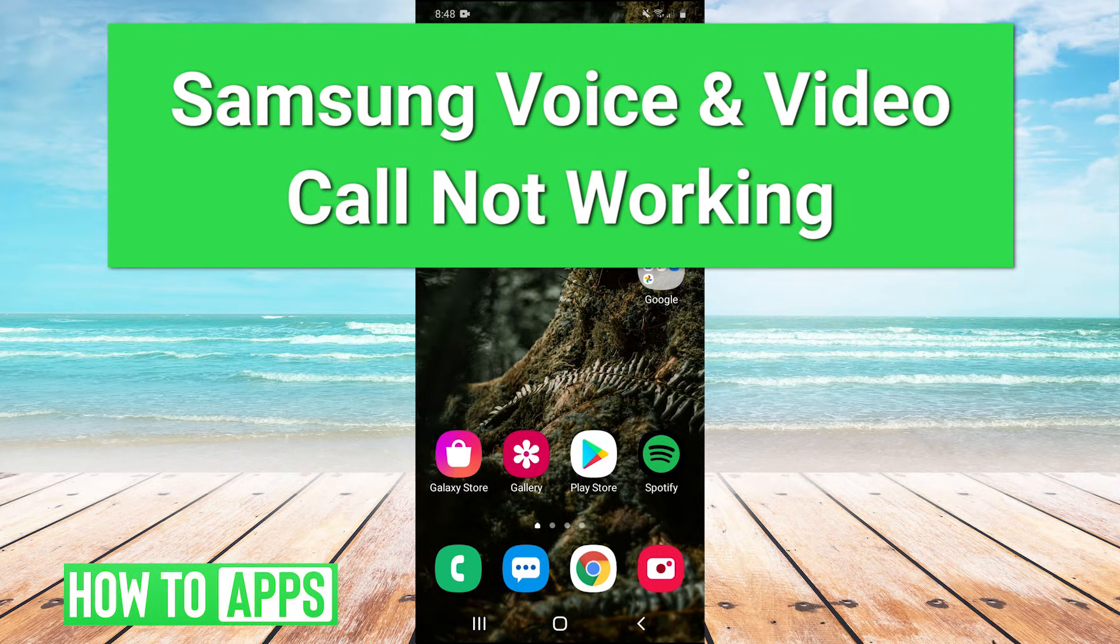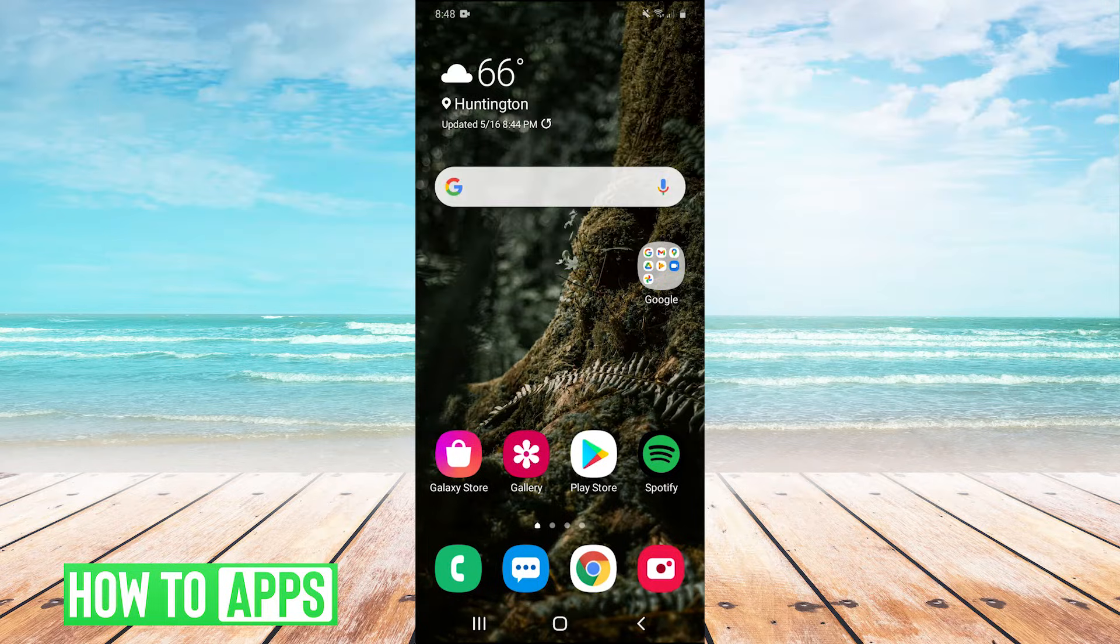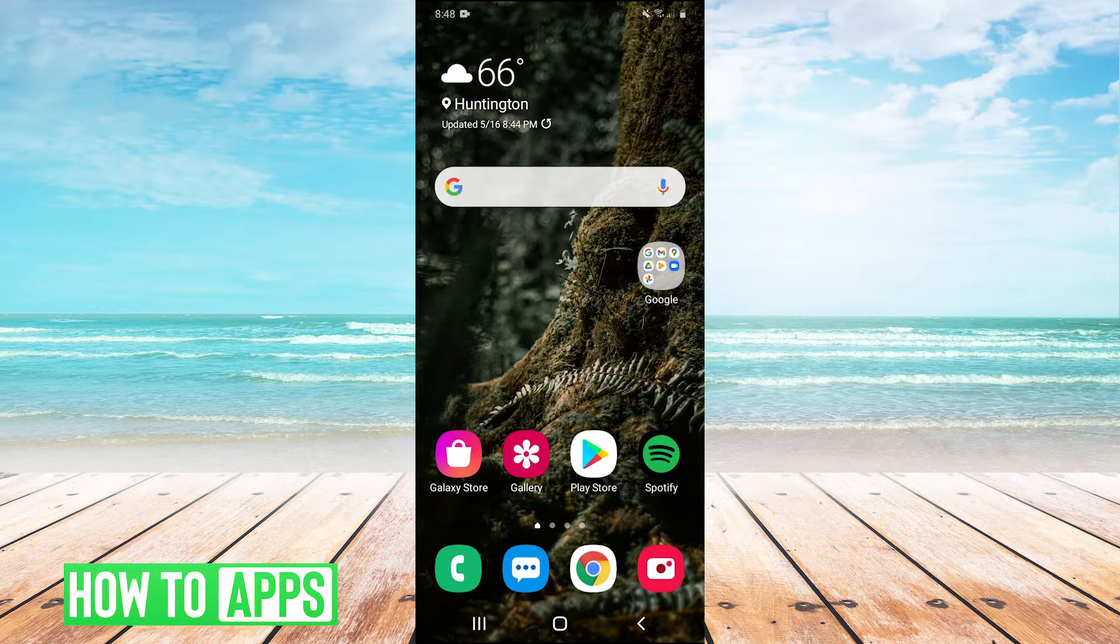Hey guys, it's Charles and today I'm going to show you how to fix your voice and video call not working on your Samsung device. It's really easy. Let's jump right into it.